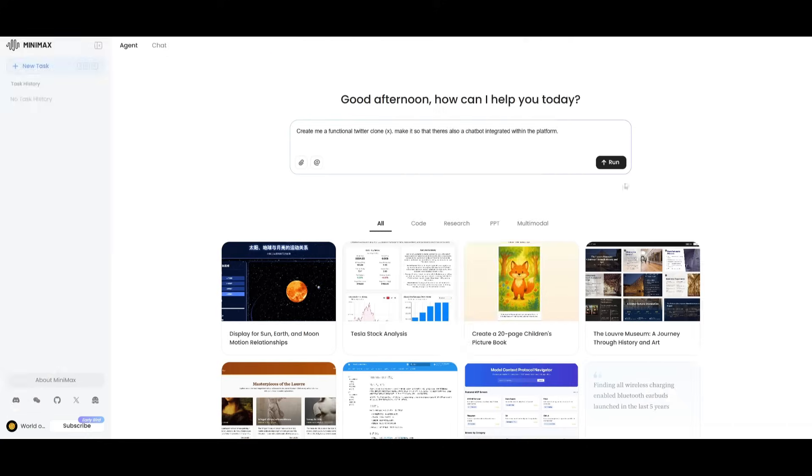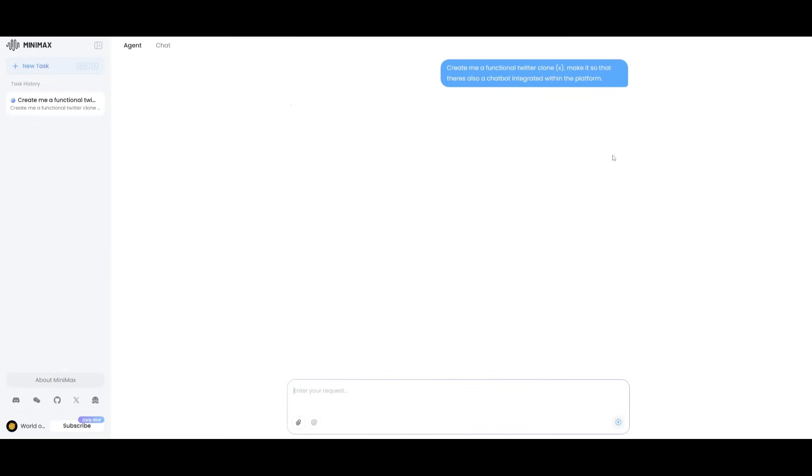So let's get started and showcase the agent. In this case, I'm going to have it create me a functional Twitter clone, and I'm going to make it so that there's a functional chatbot integrated within the platform itself.